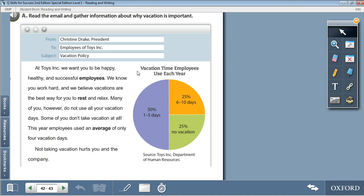Now if we look at this diagram — Vacation Time Employees Use Each Year — from 1 to 5 days: 50%; from 6 to 10 days: 25%; and employees who take no vacation at all: also 25%. The source is the Department of Human Resources.